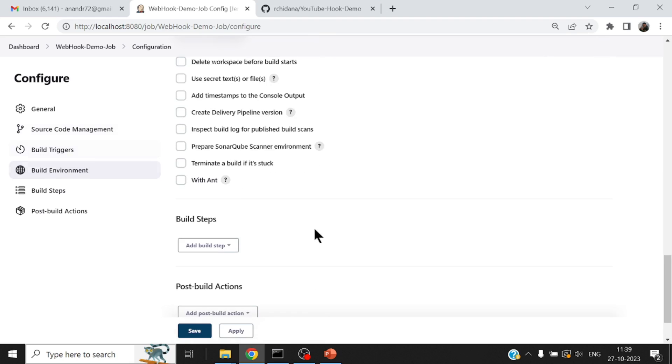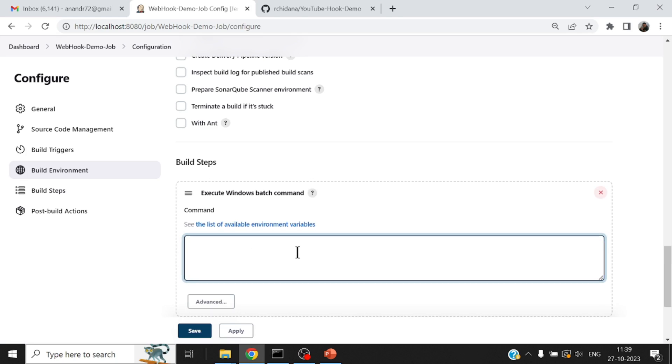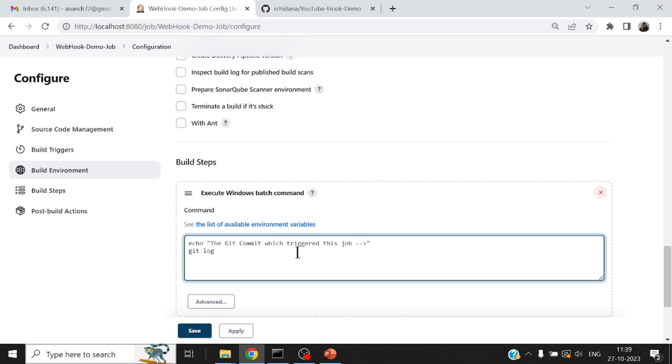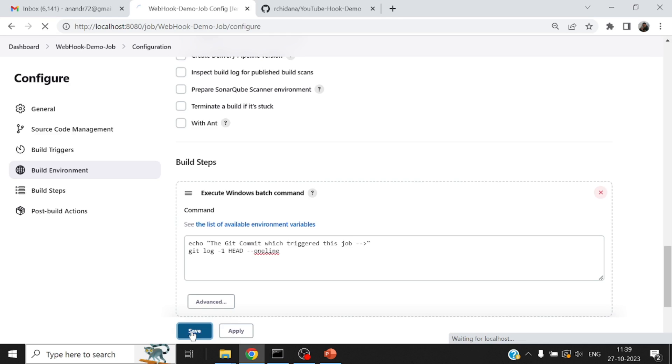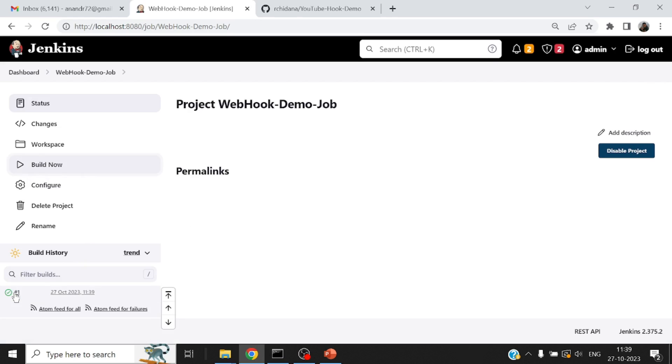And what to do on this job, it will be a simple thing. I will execute a simple Windows batch command. I will just type in echo the commit, the git commit which triggered this job. Some printf kind of statements and I will fire this git command git log-1 add one line. All that this command would do is tell you the information about the last commit.